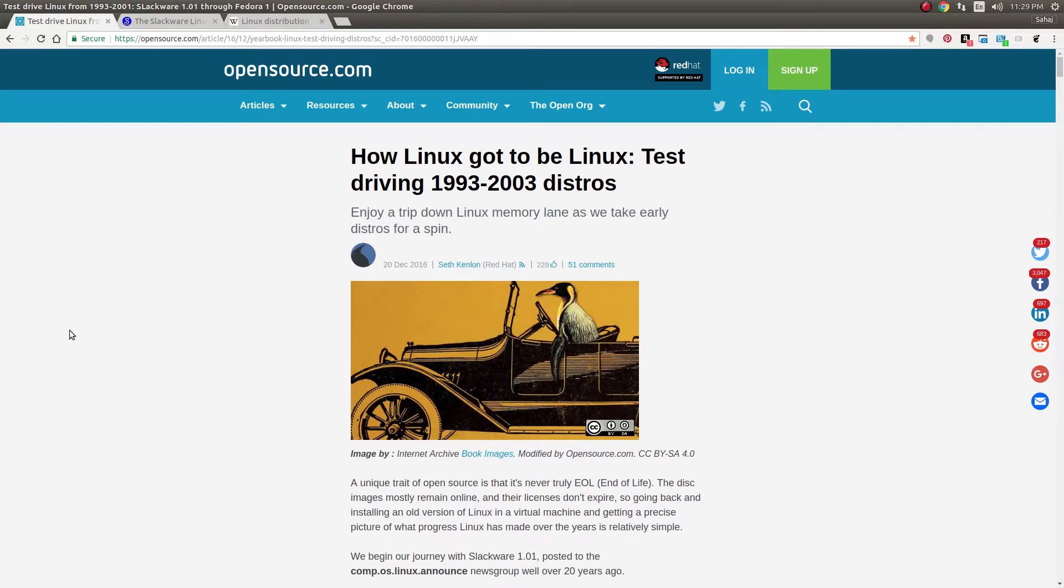Welcome back everyone to another video. It's that time of the year where everyone is posting throwback articles and videos, and I decided to do something similar.